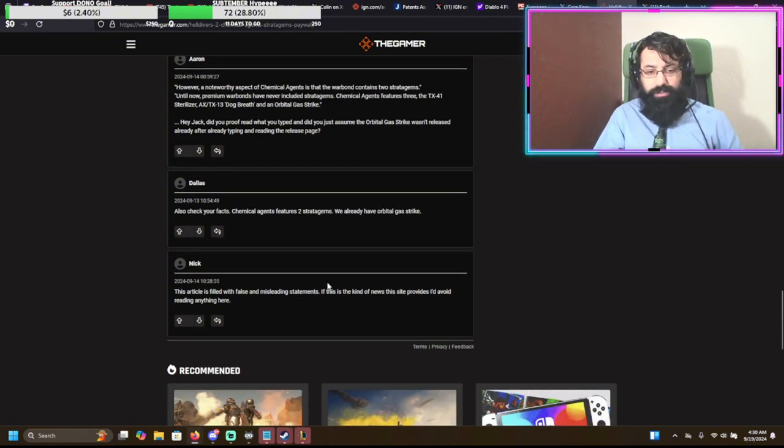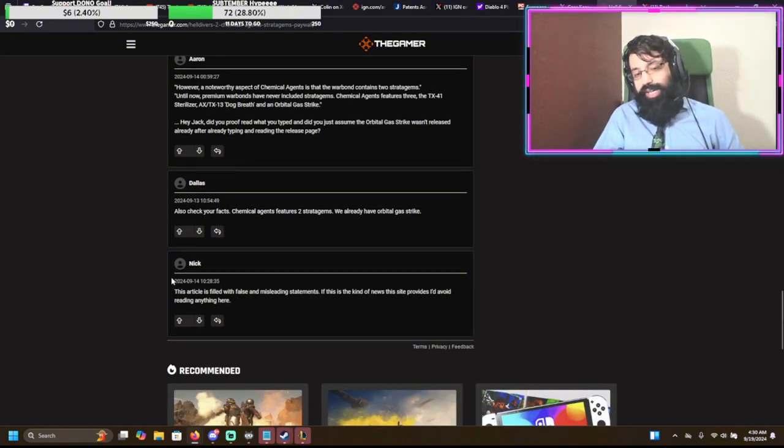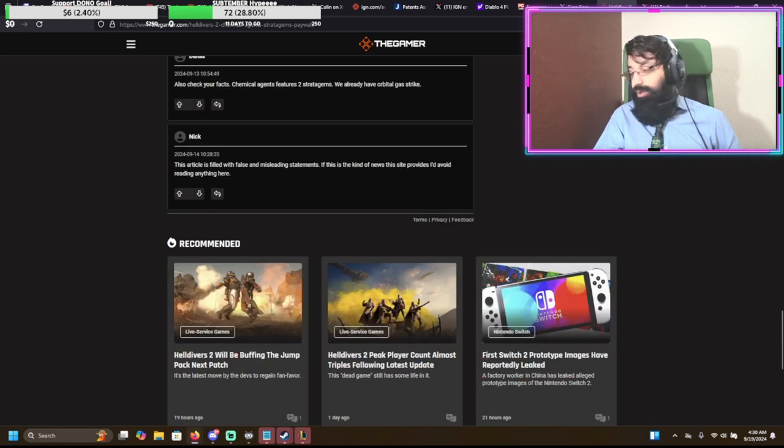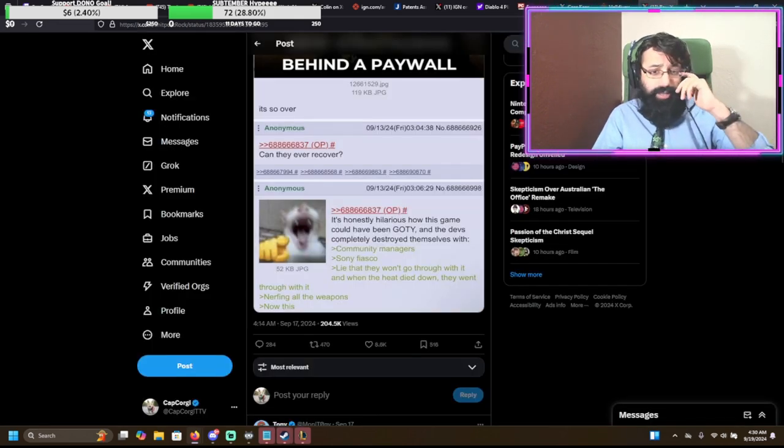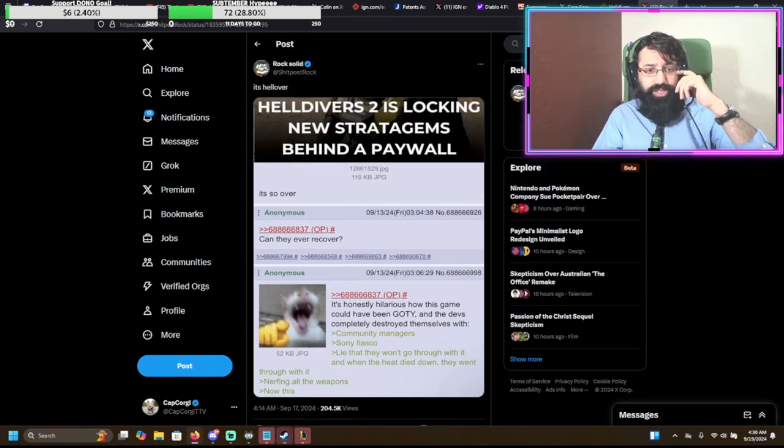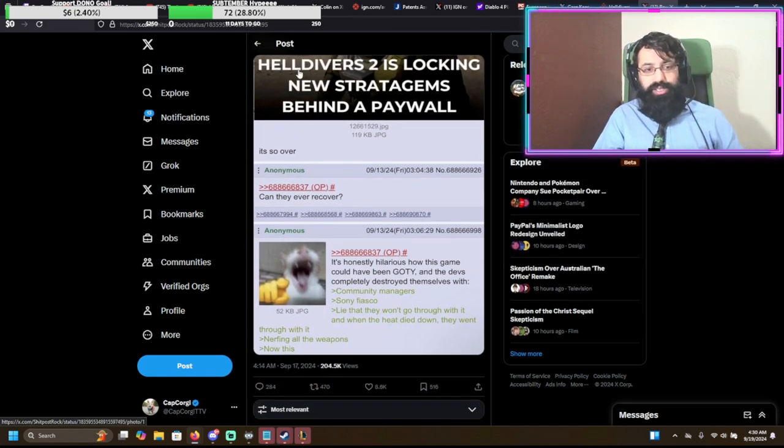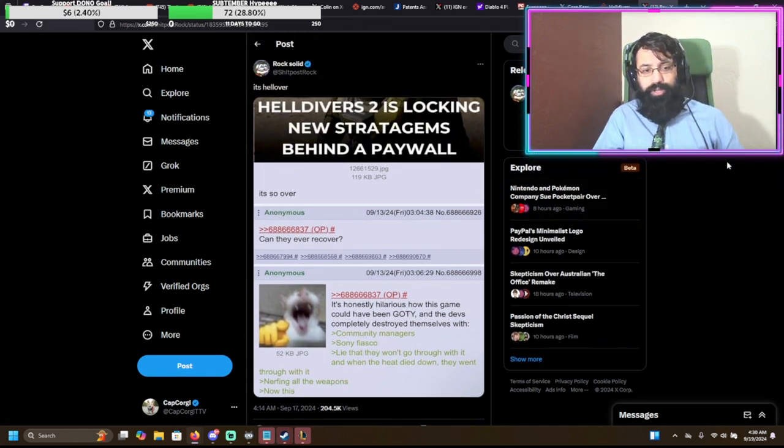False and misleading? Yeah, exactly. So people are already calling this article false and misleading. But yeah, I think this is, let's see what people are thinking.